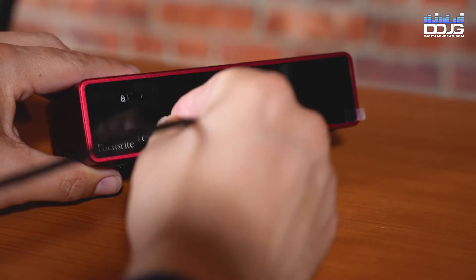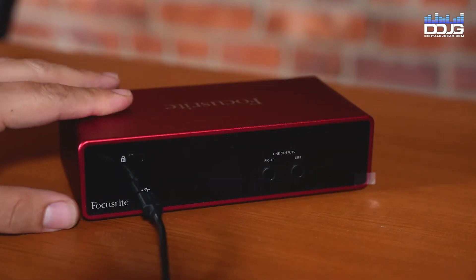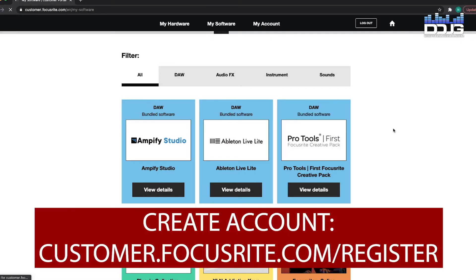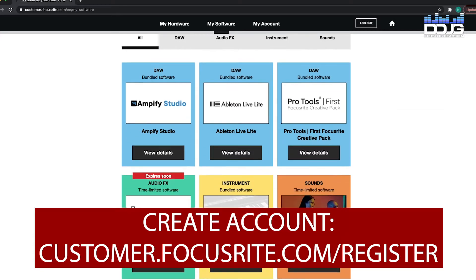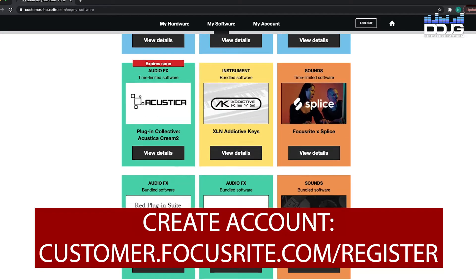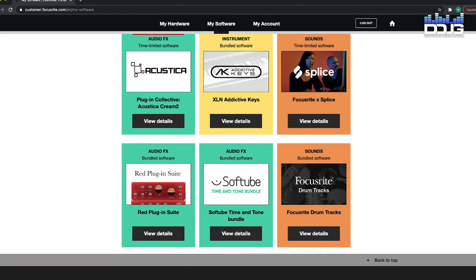First, plug in your Focusrite Scarlett 2i2 audio interface. Creating an account gives you access to your included music software, plugins, samples, and valuable free content in the future. Creating an account is optional, but recommended by the manufacturer.